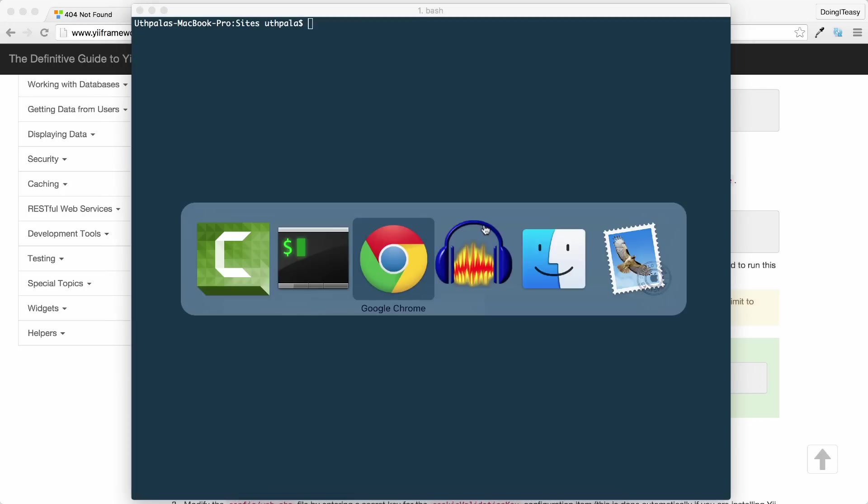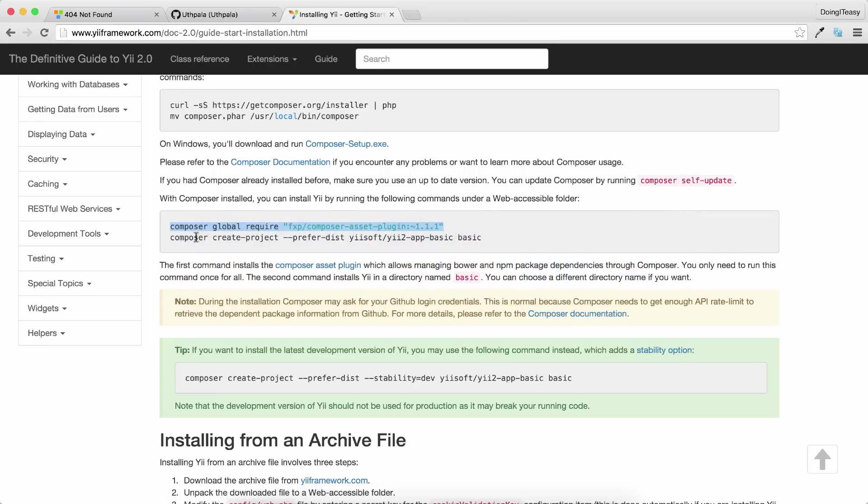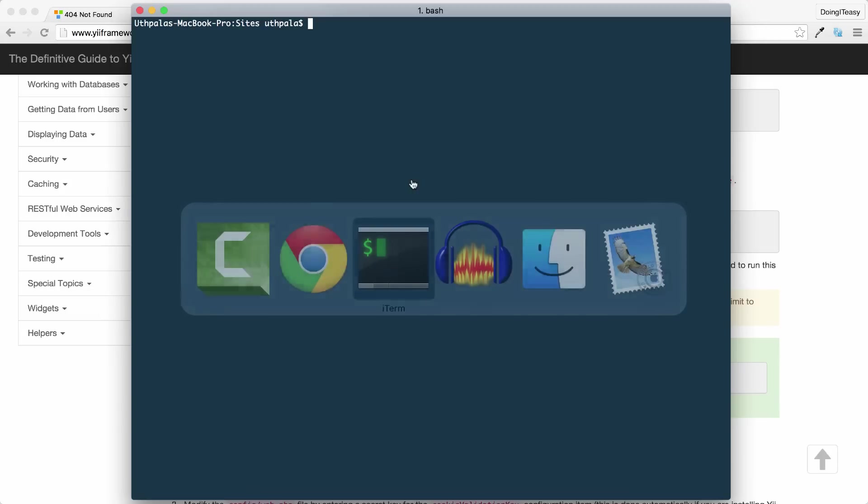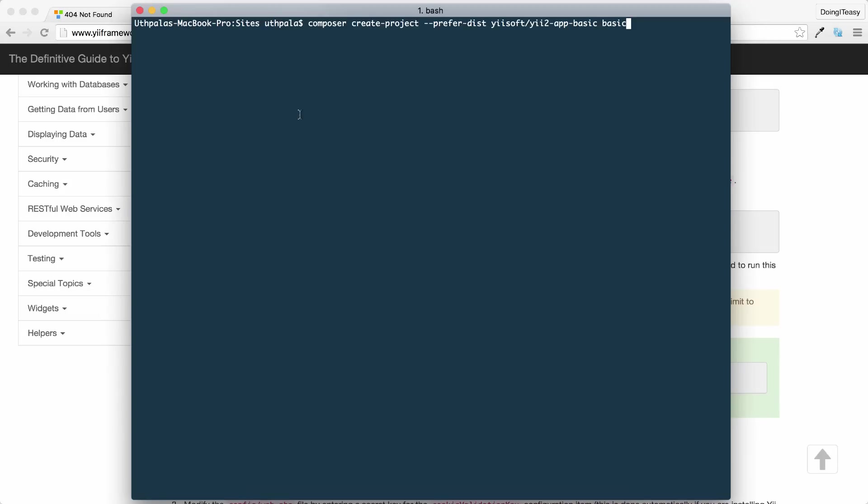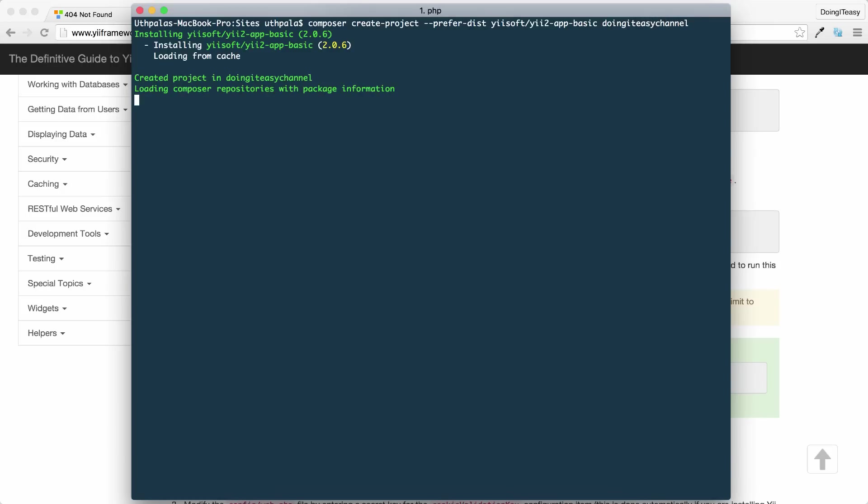Next, we need to install our application. So composer create project - I'll paste that in the terminal. The name of my project is going to be doing-it-easy-channel. Now it's going to take a while to install, so let's come back once it's done.